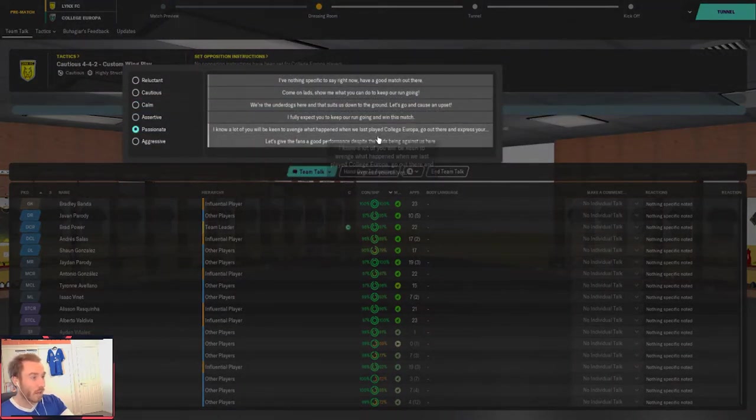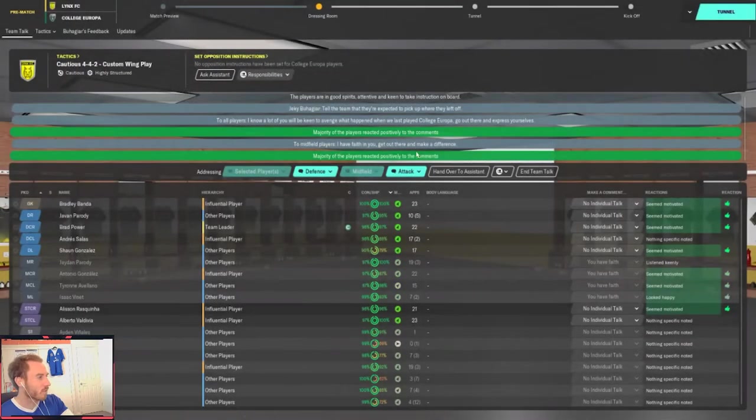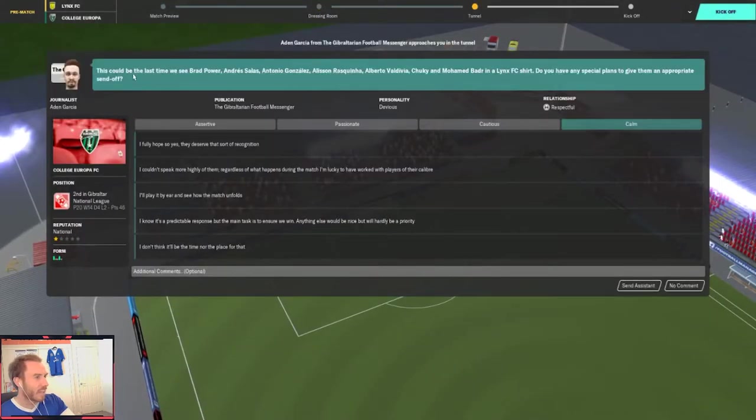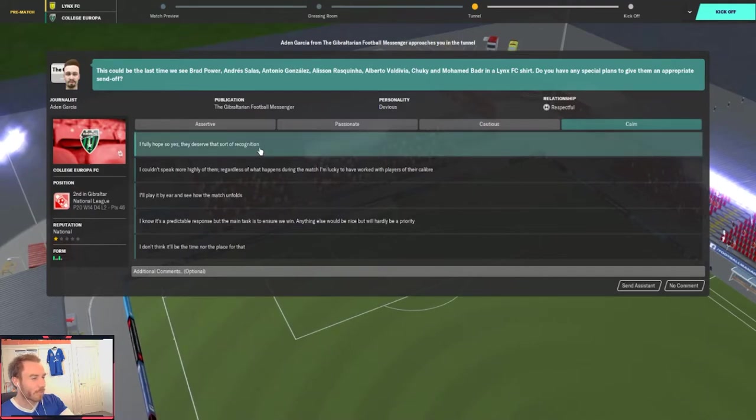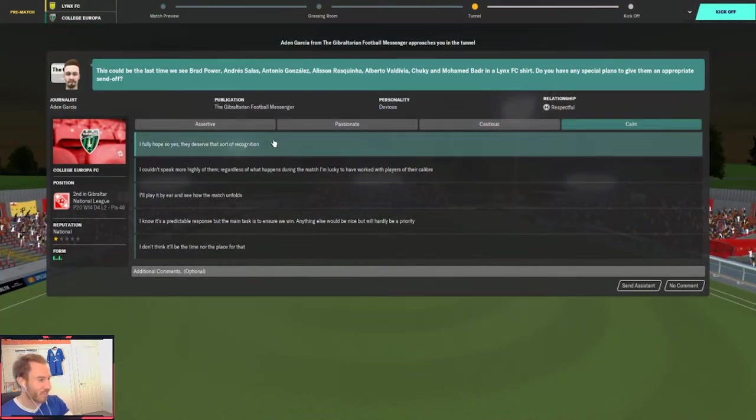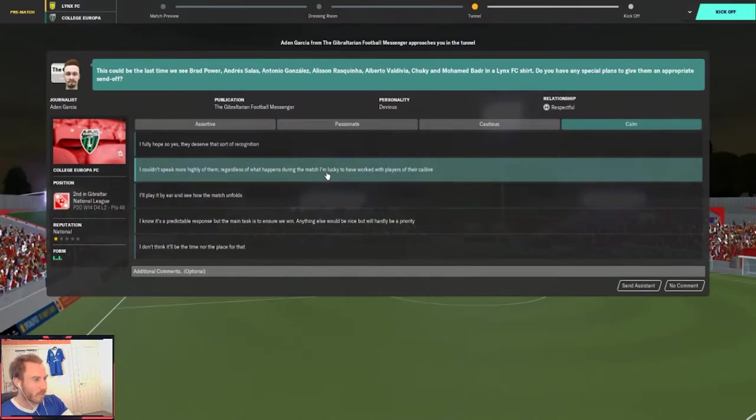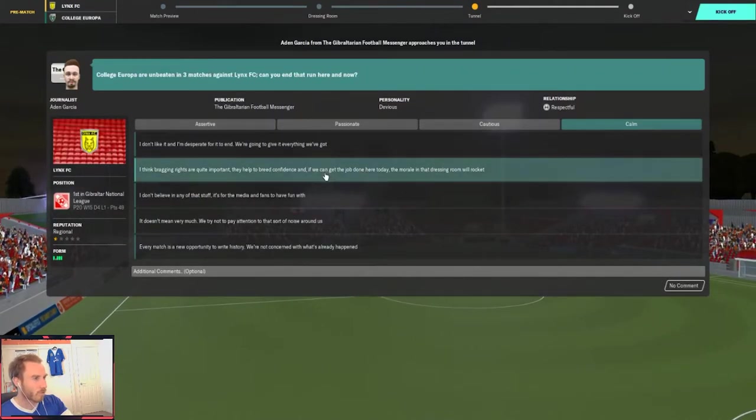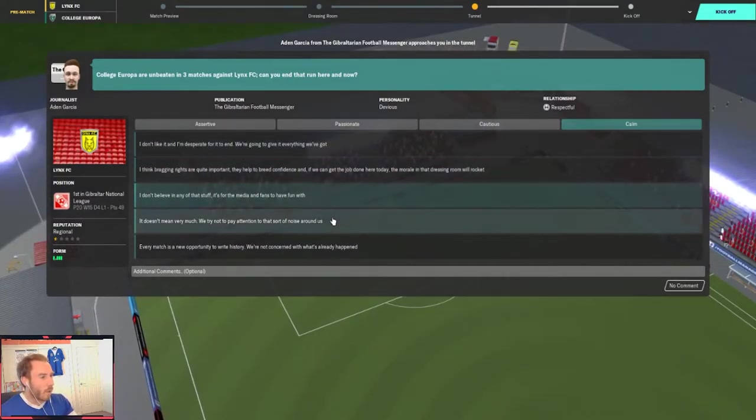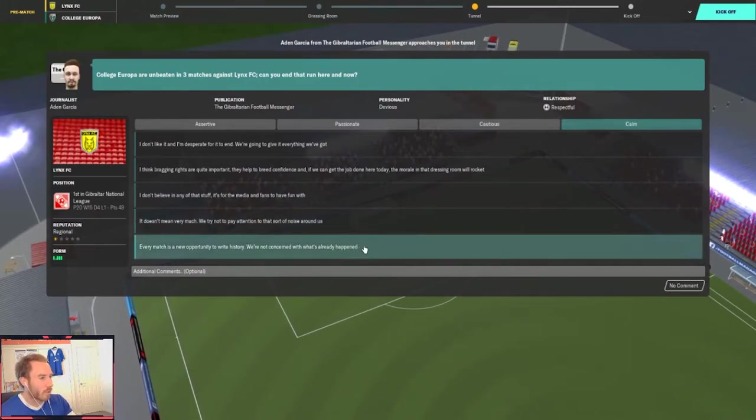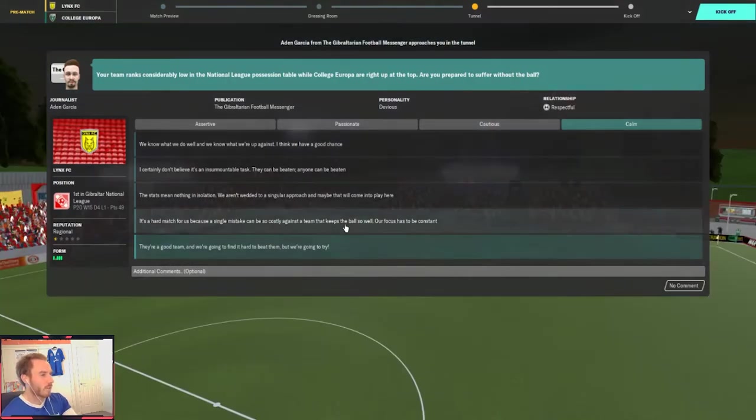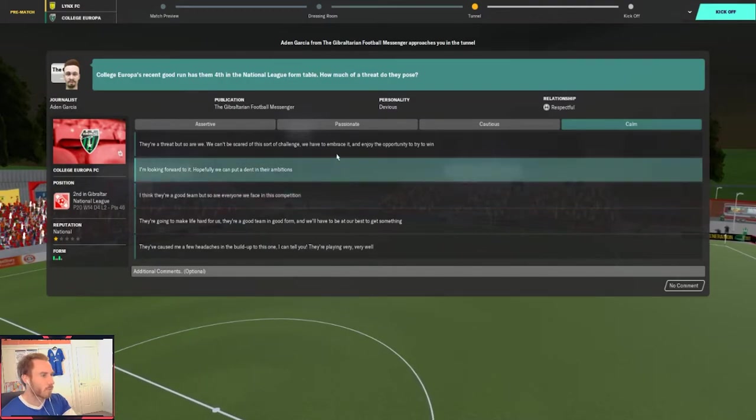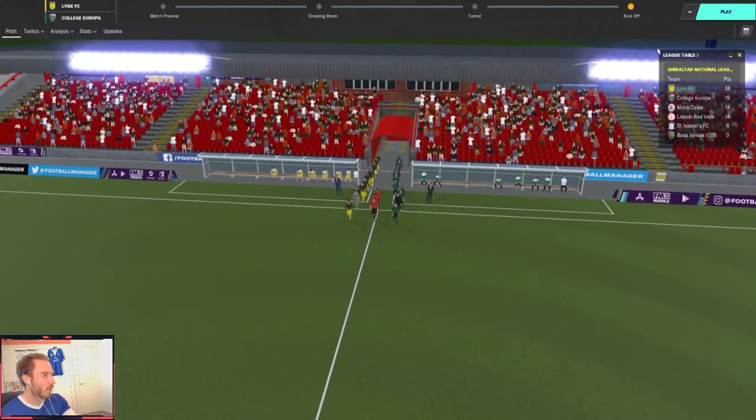Under lights at Victoria Stadium in Gibraltar. This is, this is the moment, boys. I know a lot of you are going to be keen to avenge what happened last time we played College Europa. So, go out there. Express yourselves. Get it. Done. This could be the last time we see a bunch of guys in a Lynx FC shirt. We're going to be doing some contract negotiation in the offseason. Don't worry. I couldn't speak more highly of these guys. We'll see how we go. College Europa are unbeaten in three matches. Can you end that run here and now? Well, every match is a new opportunity to write history. We're not concerned with what's already happened. The stats mean nothing in isolation. Fourth in the form table. They're a threat, but so are we. Here we go. Here we go. Here we go. Walking out. It's Lynx versus College Europa.